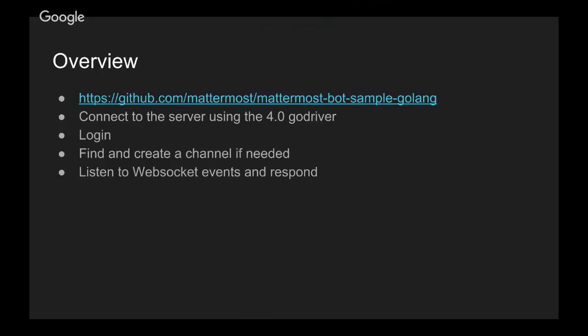So a quick overview. All this code that you're going to see today can be found here at this location, mattermost-botsample-goling.